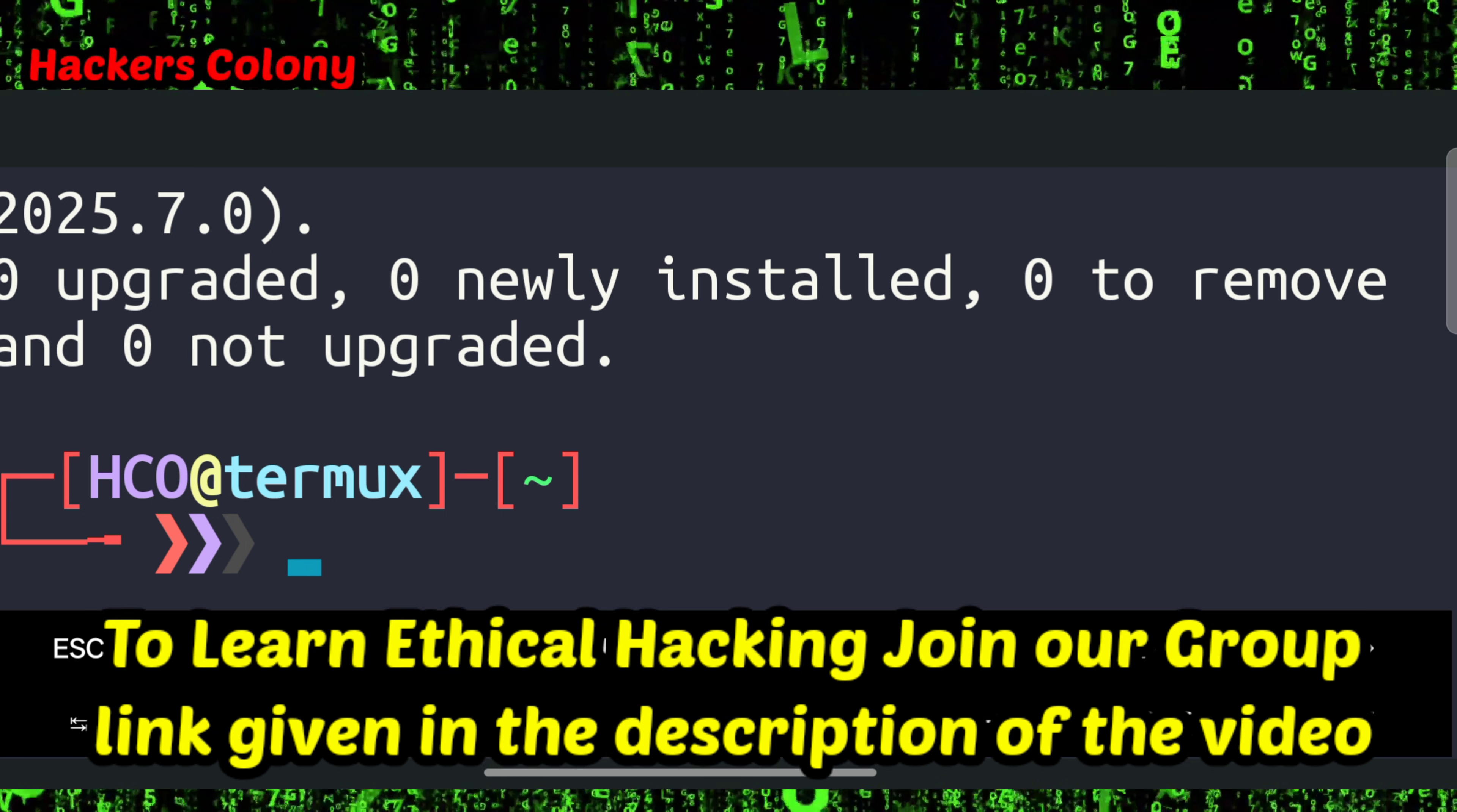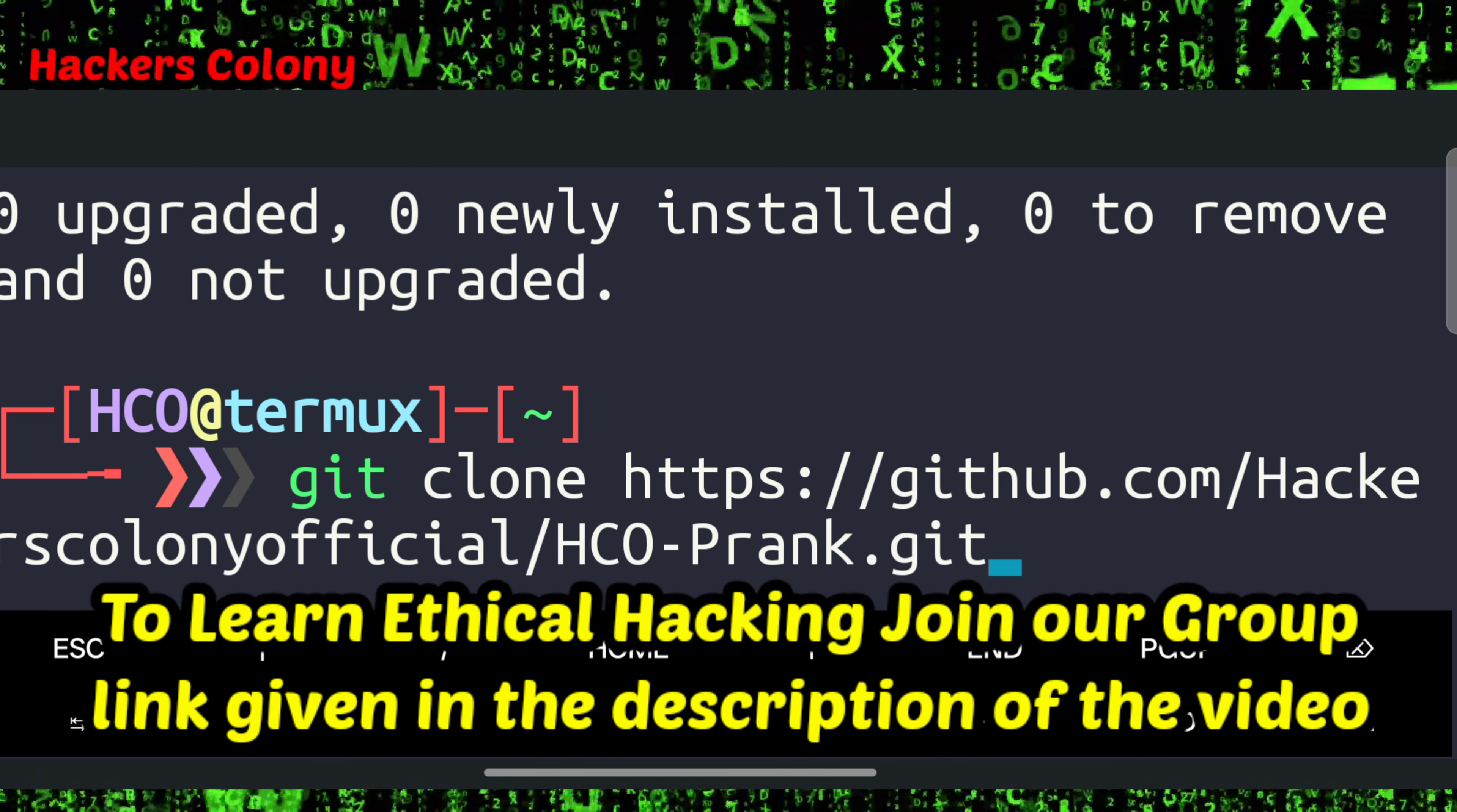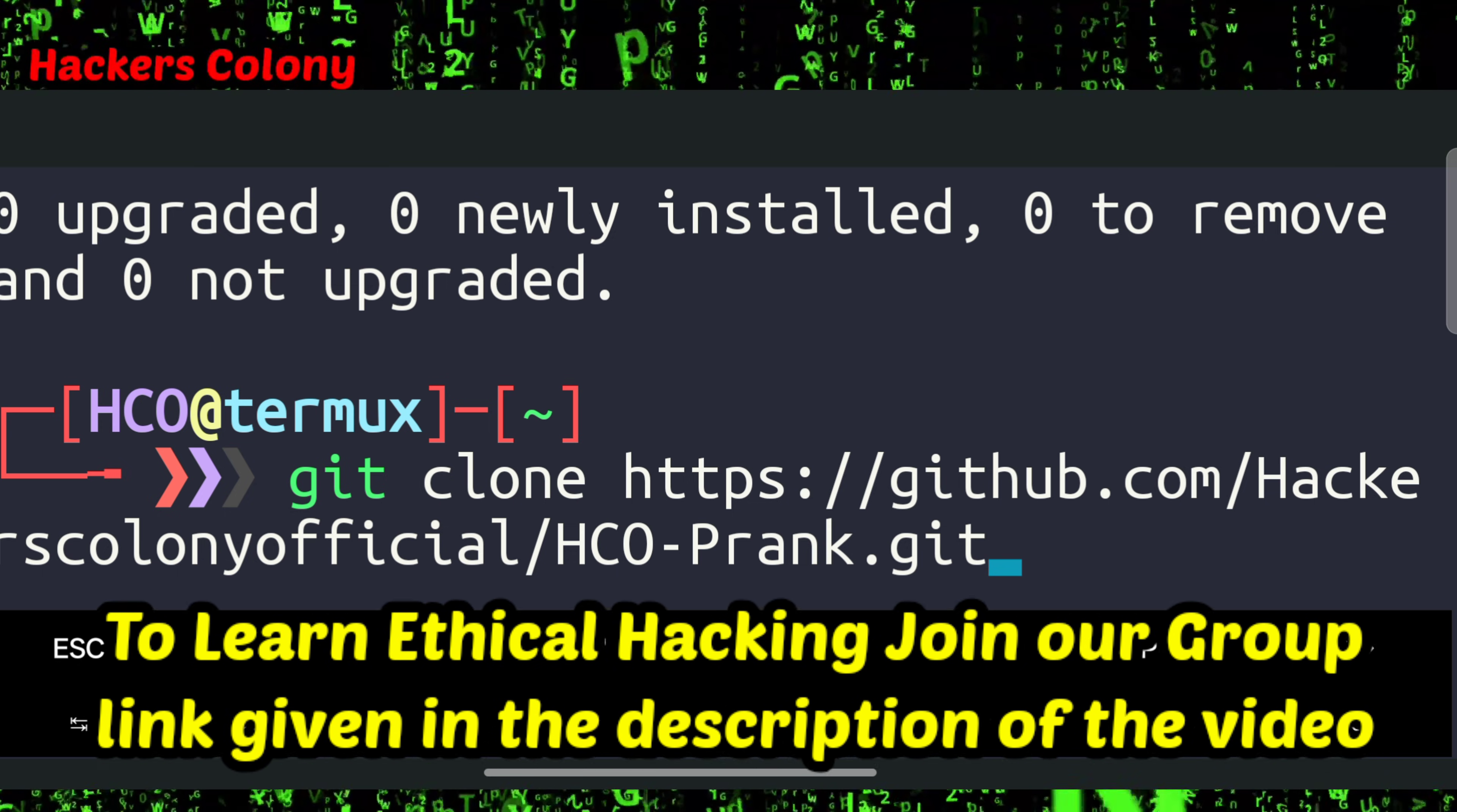Now we'll type the next command that is git clone. I have given the git clone link in the description, you can copy it from there. If you have any problem you can comment down, and if not you can even join our WhatsApp Telegram group - link is given in the description of the video. You can even learn free ethical hacking from there as well.